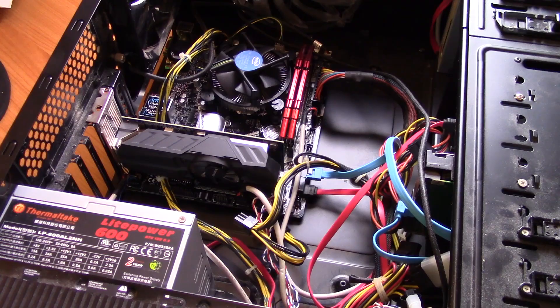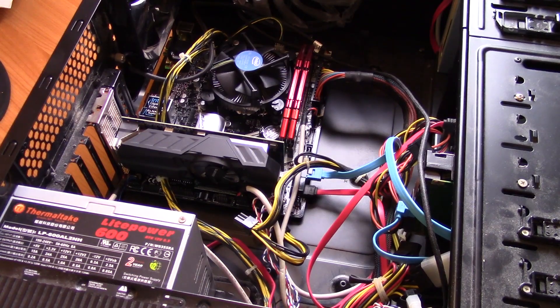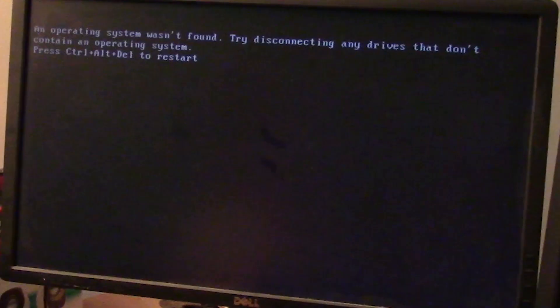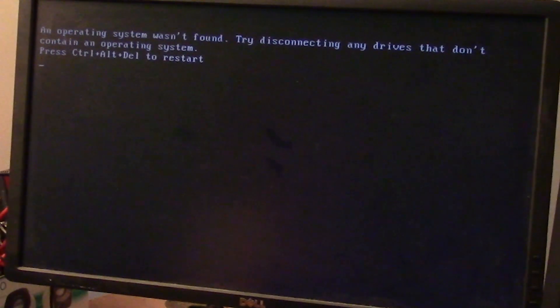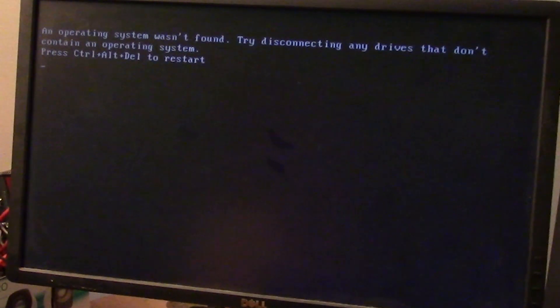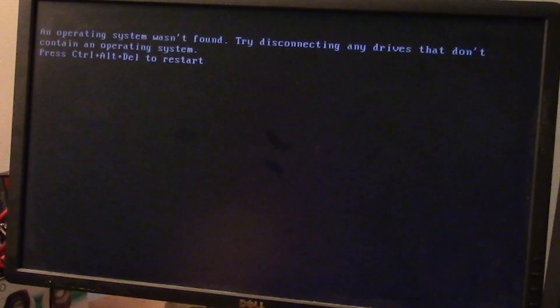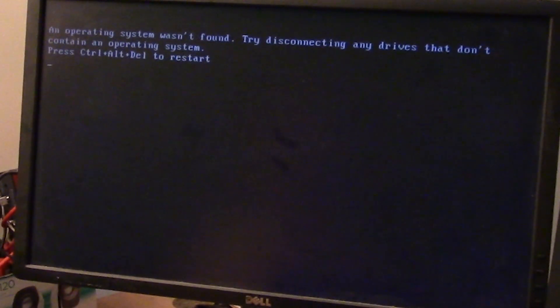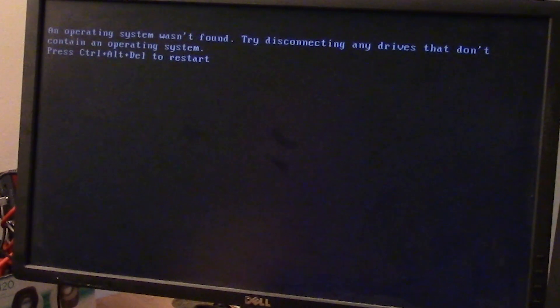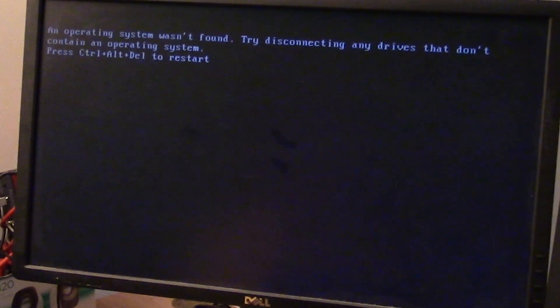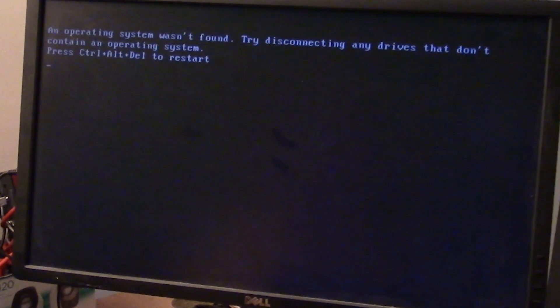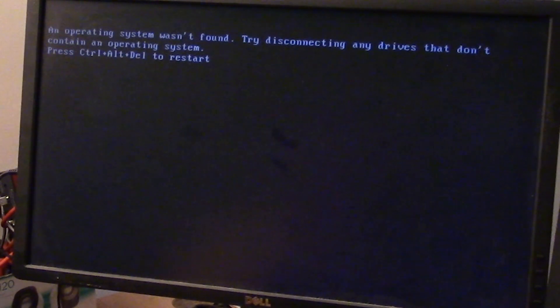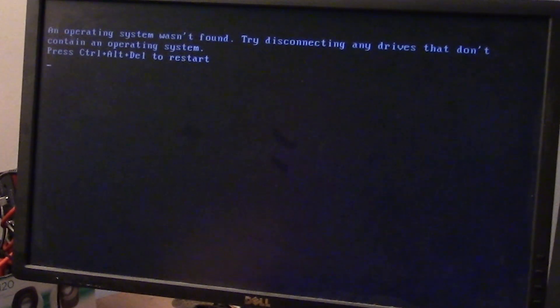Okay, so the same error occurred after I did all that, which is a bit annoying. So I'm now going to try and fix it using my keyboard, so press ctrl alt delete as it suggests.